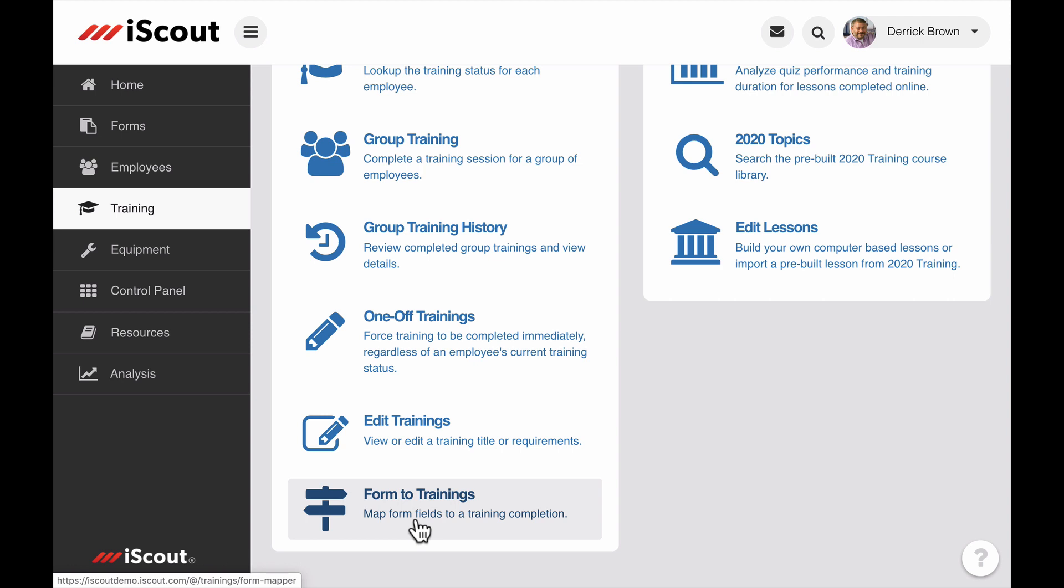Forms to Training is located in the Training tab and requires a couple of things before it can be used. The first is a training requirement for the evaluation you want the form to satisfy.